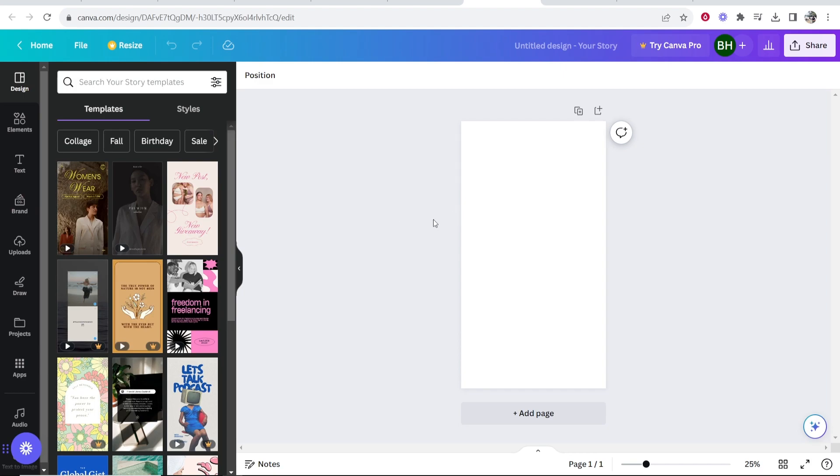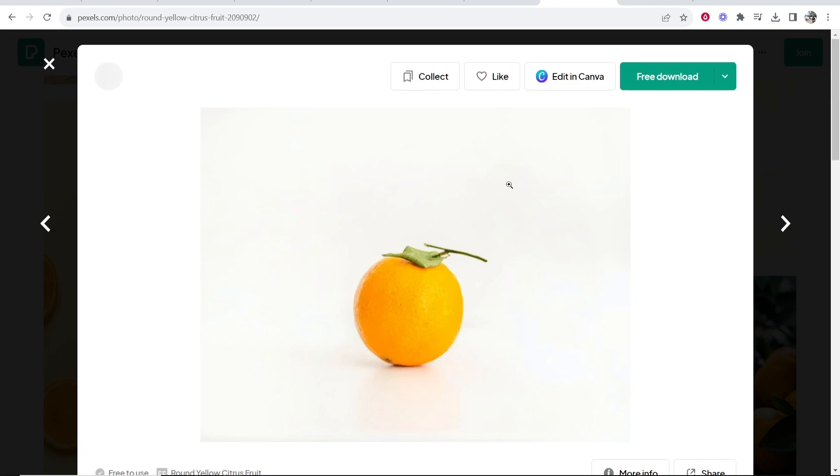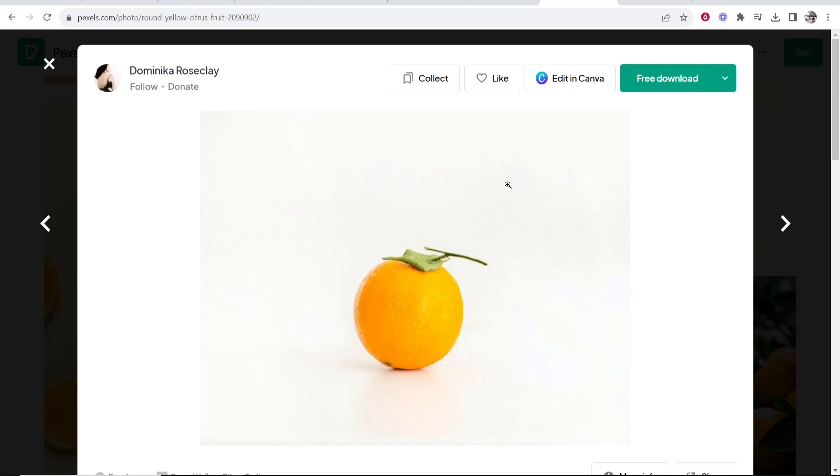So first we're obviously going to need an image that we want to add the white outline to. I'm going to use this image here of an orange. You can use any image.